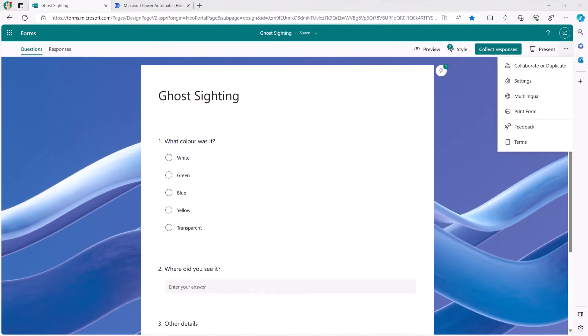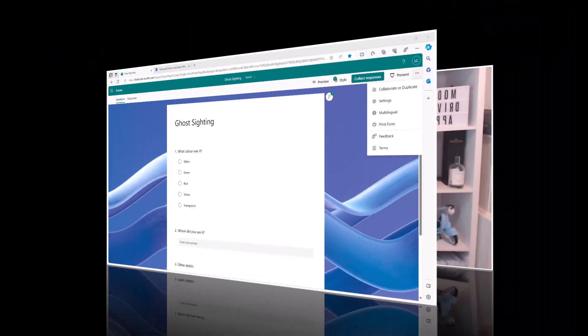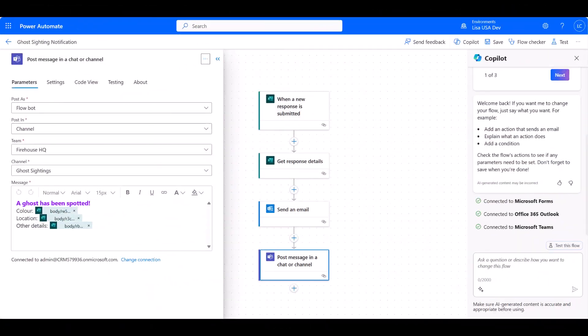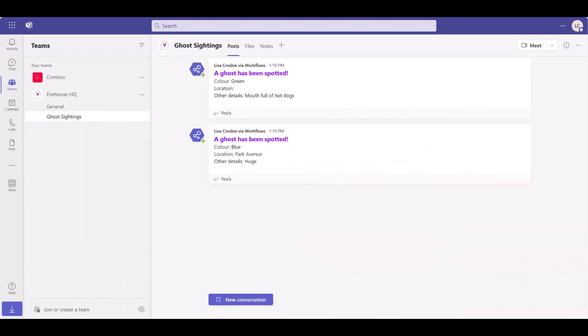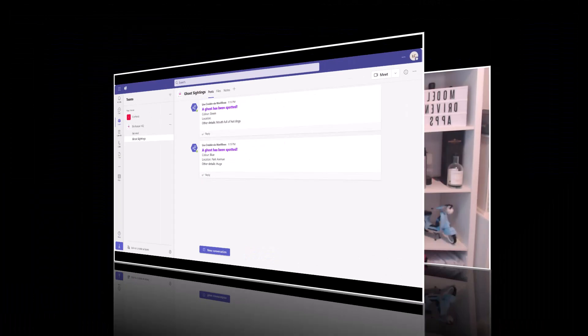What I'm going to do is take you through a use case that looks a bit silly because we're working with a ghost sighting here. So we've got a form where people are going to submit that they've seen a ghost, and what we're going to do is build a flow to post a notification in Teams.